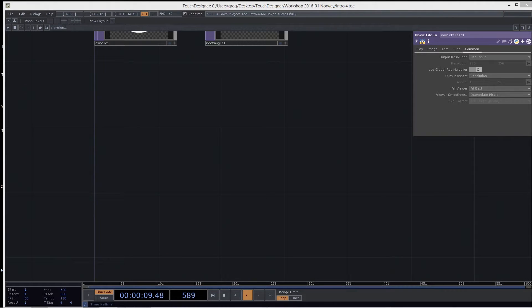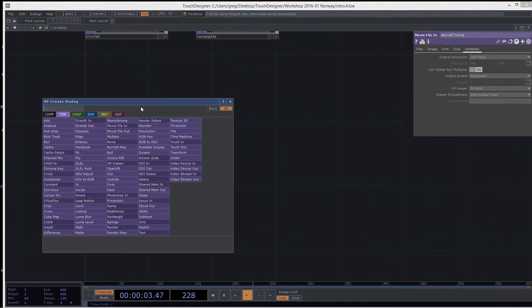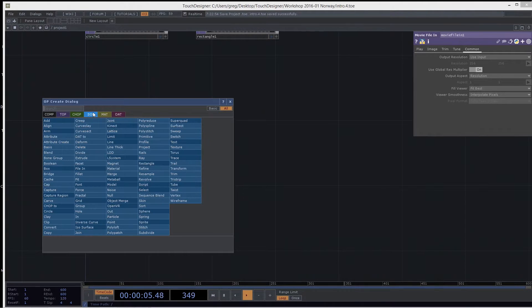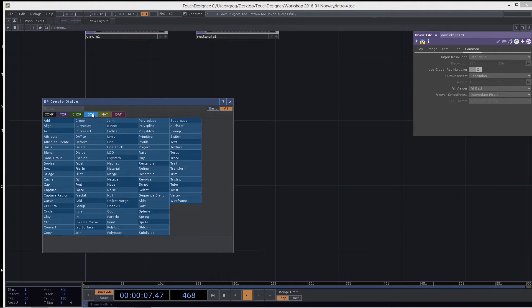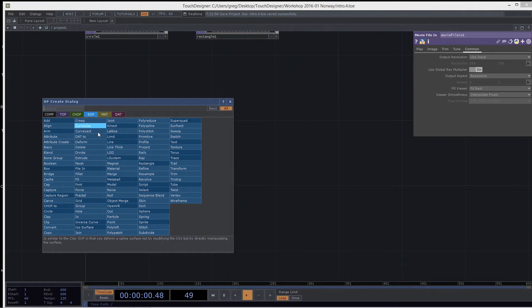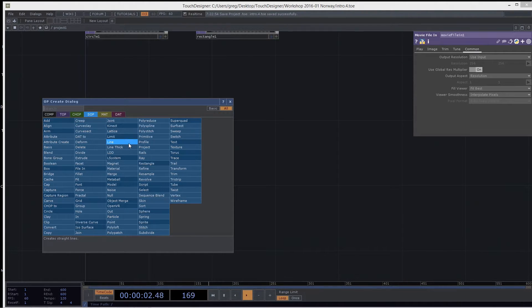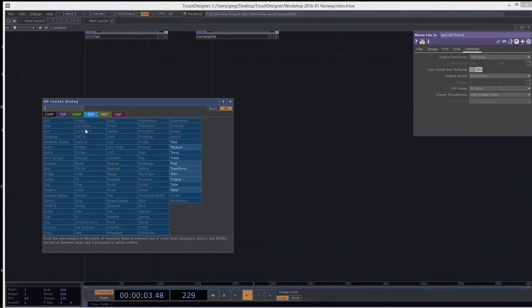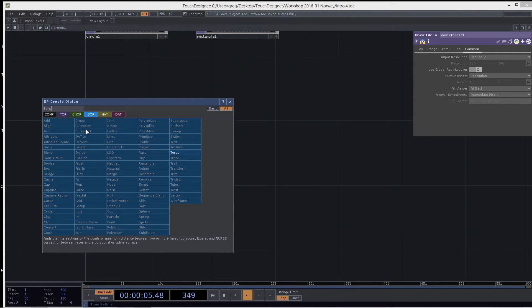I'm going to go into SOPs now. SOPs are what we use for 3D geometry, a different type of data altogether. Let's just start with the most basic, which is a torus. I guess it's not the most basic, but it's common.